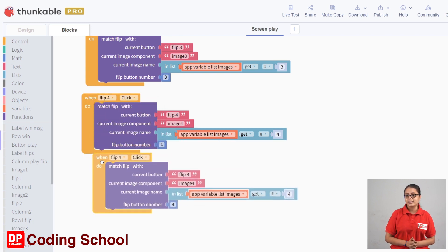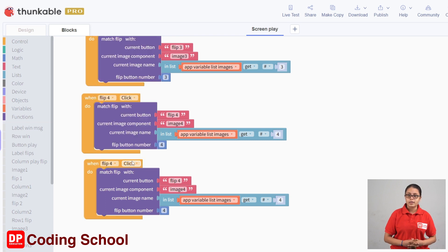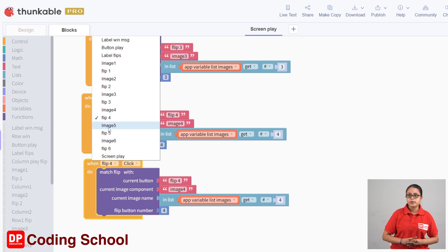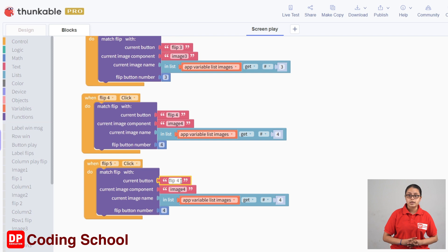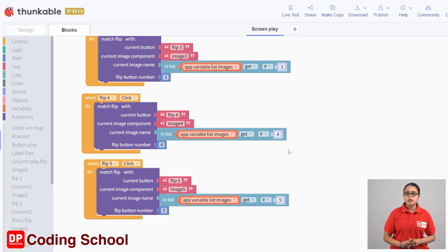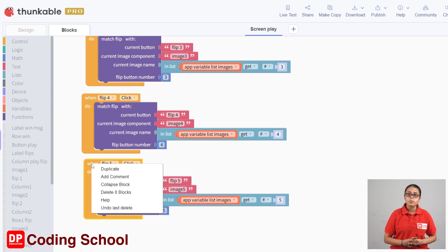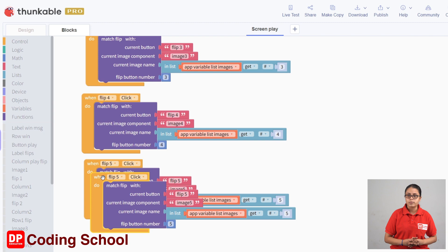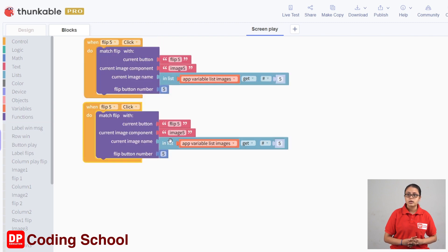We can duplicate the code. When flip4 click or right click, we can duplicate the code. We can drag the code and select the button flip5. We can select flip4 or click flip5. Current buttons flip5 — we can click the current image component, image5, flip5 button, image5 component. We can click and duplicate.